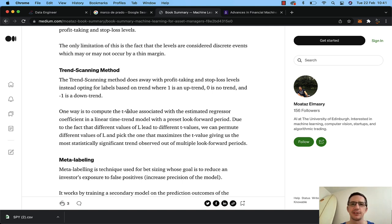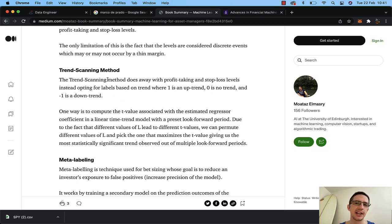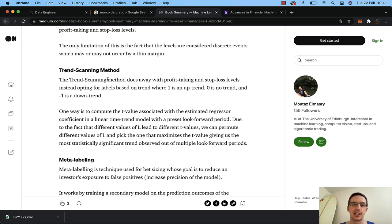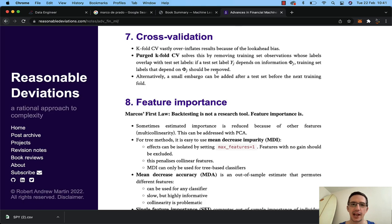So here's the scientific method: we're going to deploy this trend scanning method to the S&P 500 data, just like I showed you in Excel. But before we backtest, we're going to look at whether this indicator is worth its salt. I was watching videos from Hudson and Thames on YouTube — backtesting is not a research tool, feature importance is. This is Marcos De Prado's first law.